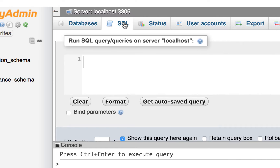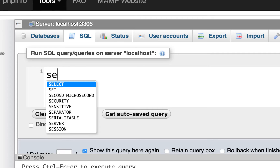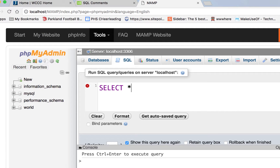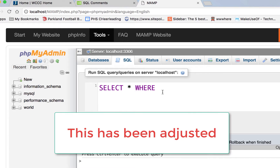One thing I want to look at is when I go to SQL — we're going to be typing code and running queries in here. You might type something like 'select' and little hints come up. Look how nice and big this looks; it's very easy to write code here. By default it's super tiny, and it'll be super tiny on both Windows and Mac. I already changed this, so I'll show you where to do that.